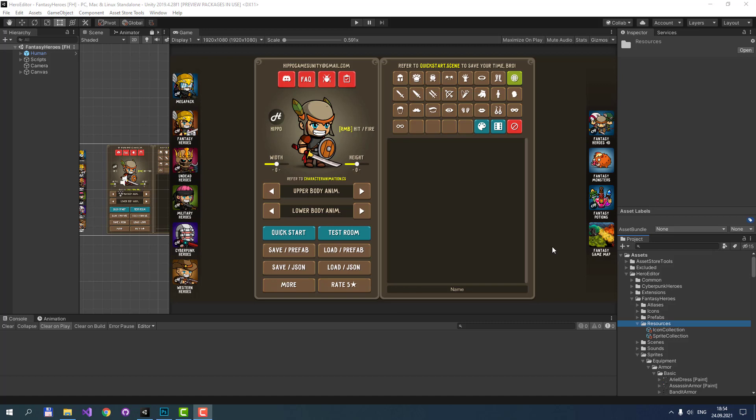Hello. In this video, I will tell you about Sprite Collection and Icon Collection. Both of them are very important parts of Hero Editor. Also, you will learn how to import custom artworks to Hero Editor.